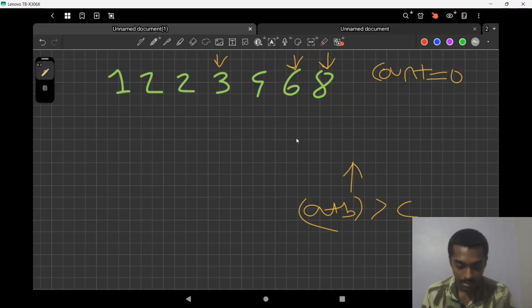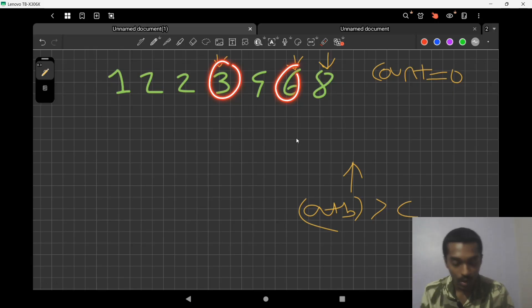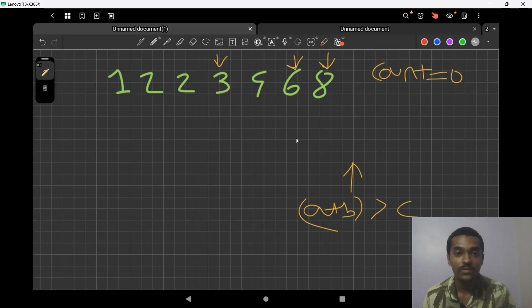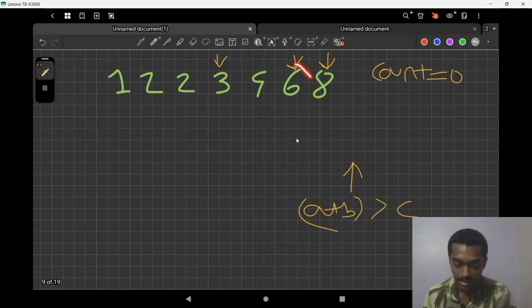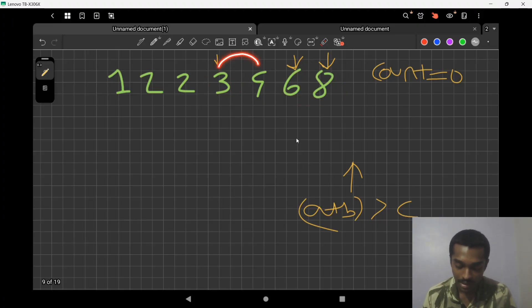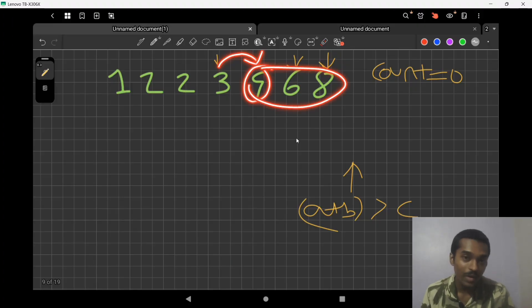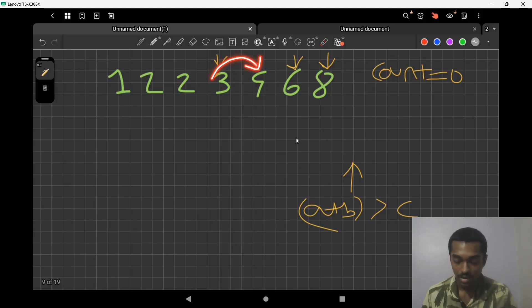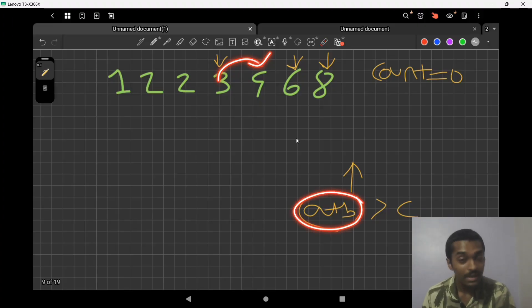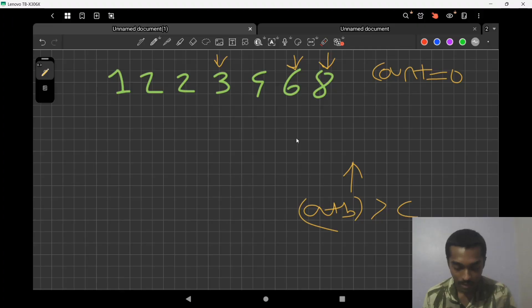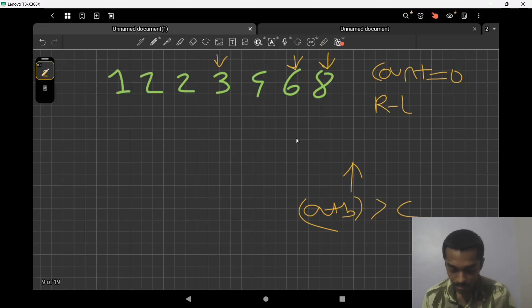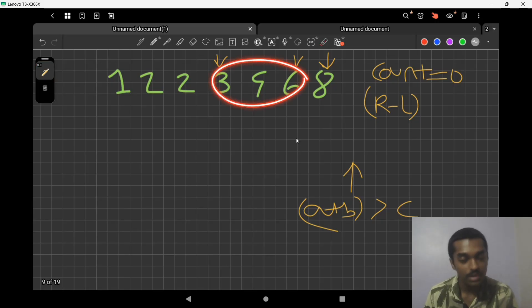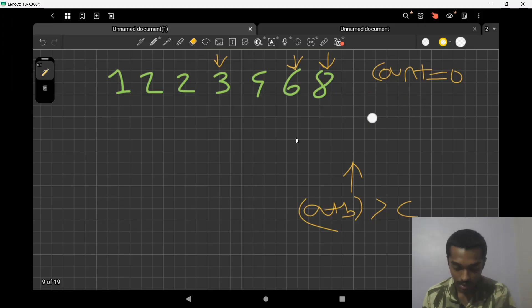When we find a valid triplet, all triplets between the current left pointer and the right pointer are also valid, because increasing the left pointer in a sorted array only increases the sum a + b. So our count increases by right minus left, which equals 2 in this case.